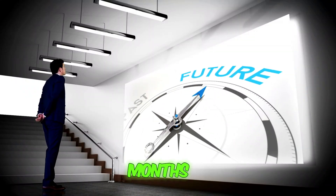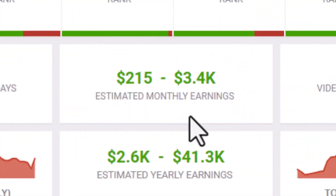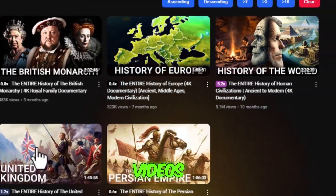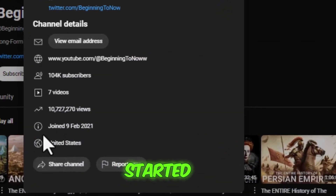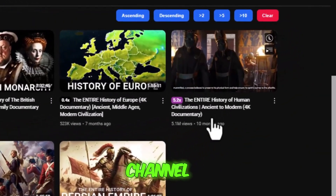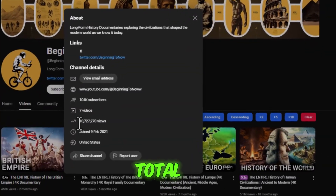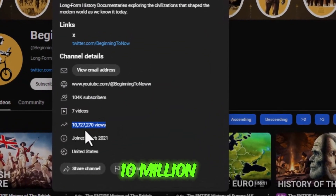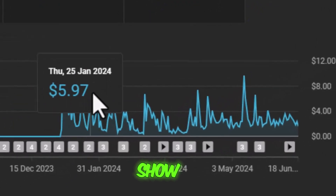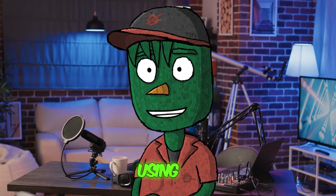Hey everyone! In the past few months, this YouTube channel without a face has made over $3,000 by uploading simple historical documentary videos. Amazingly, it only started about a year ago. The most popular video on this channel has received over 5 million views, and in total, the channel has amassed over 10 million views, which is incredible. In this video, I'll show you exactly how you can start your own YouTube automation channel using this method.